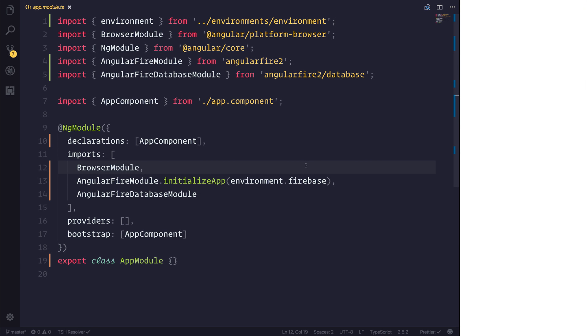Recently, I've had some questions about how we might use multiple environments inside of our Angular Fire applications. Now, what does this mean? It means we have a development environment, a production environment, and you might also have something like a staging environment, but at this moment in time, we're just going to focus on the first two.